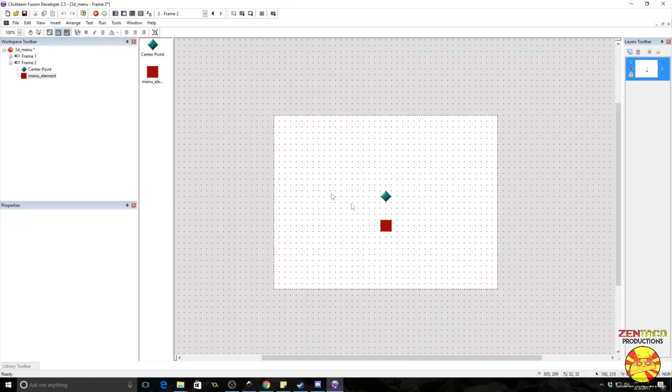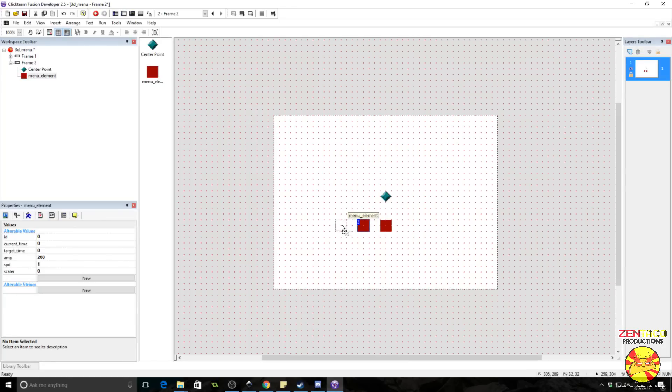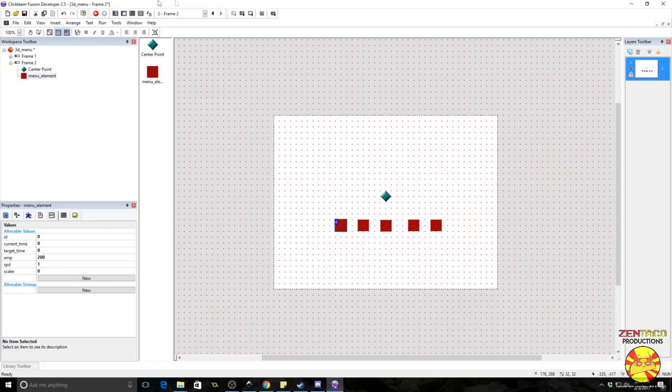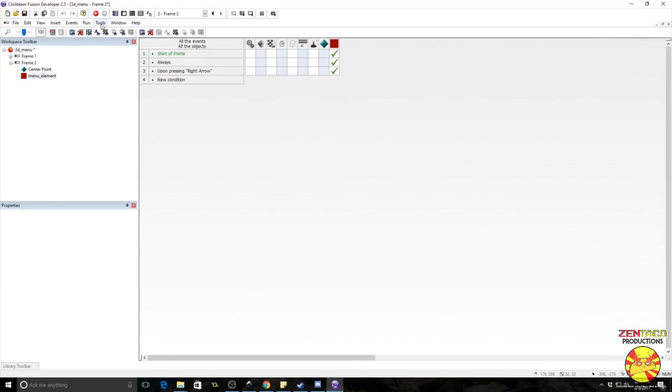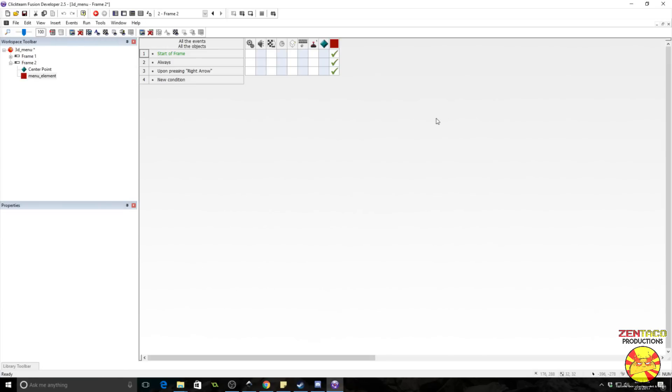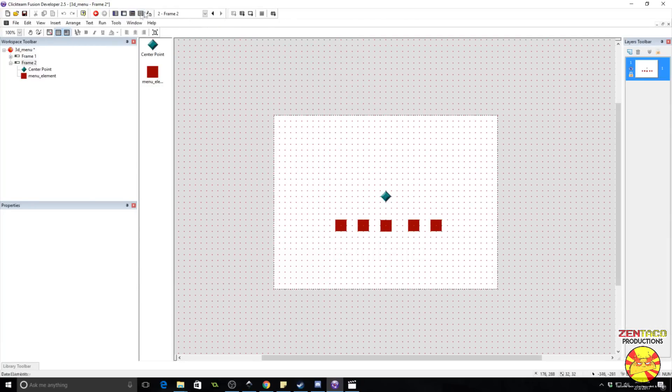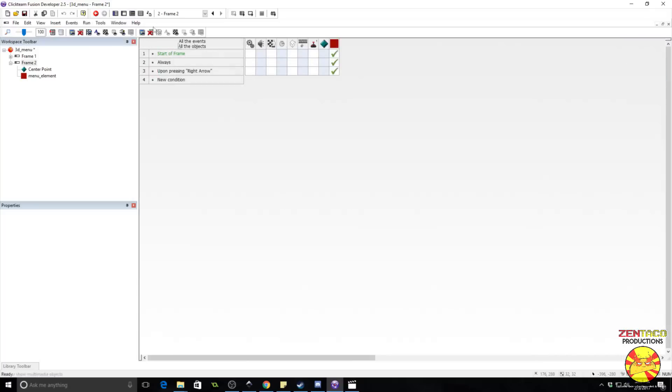Now, the thing is, if we copy these, throw some in here and run it, you will see that they are all stacked on top of each other. So we need to make sure that doesn't happen. We need to spread these out.